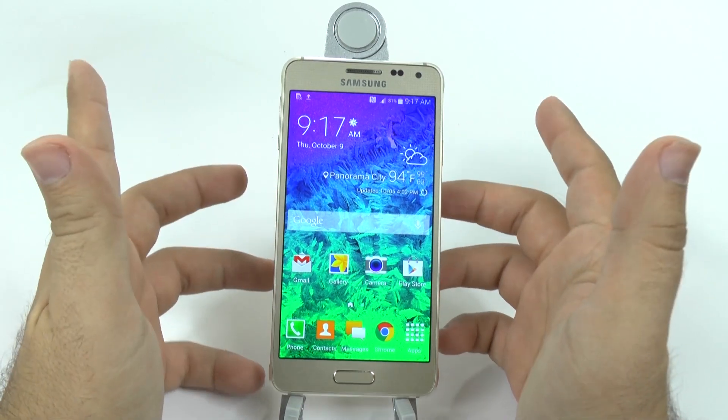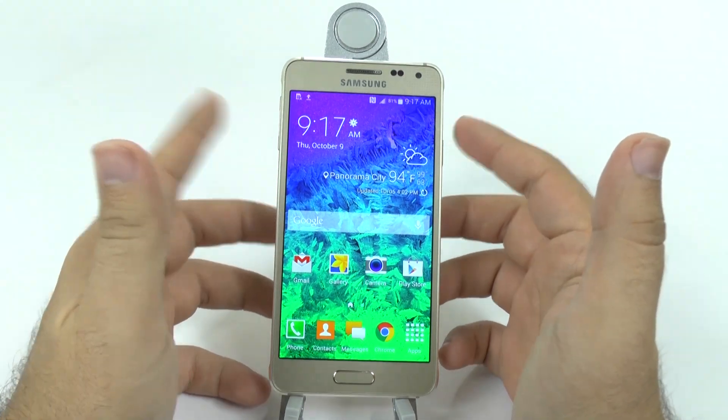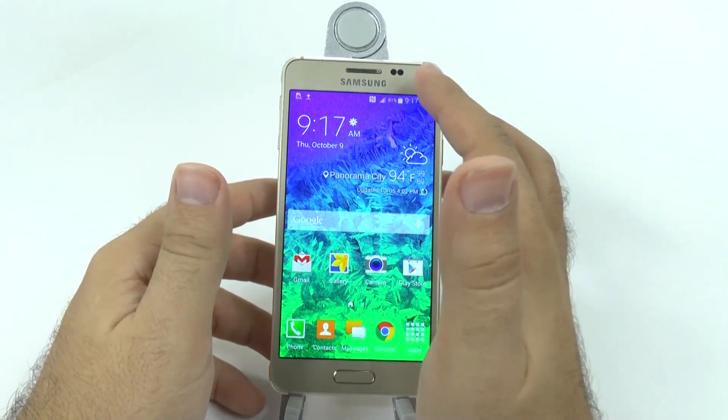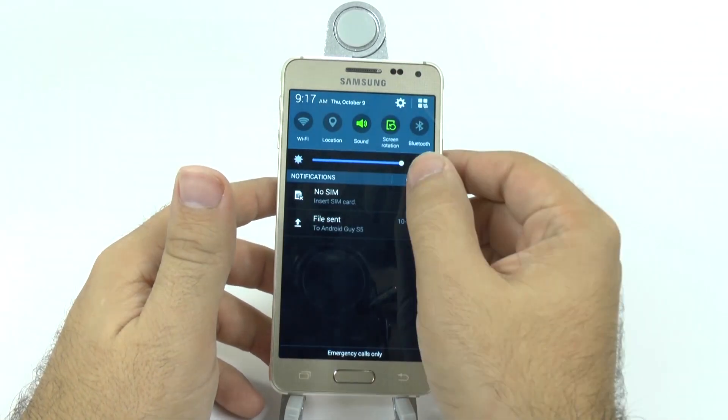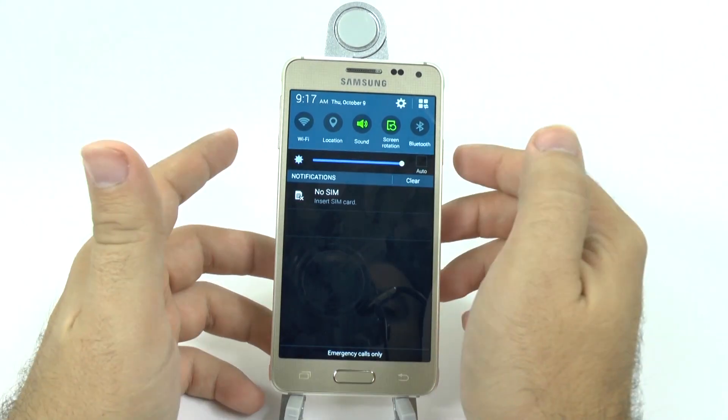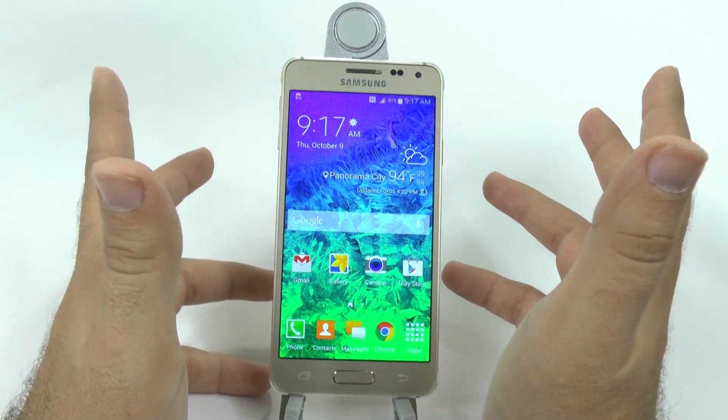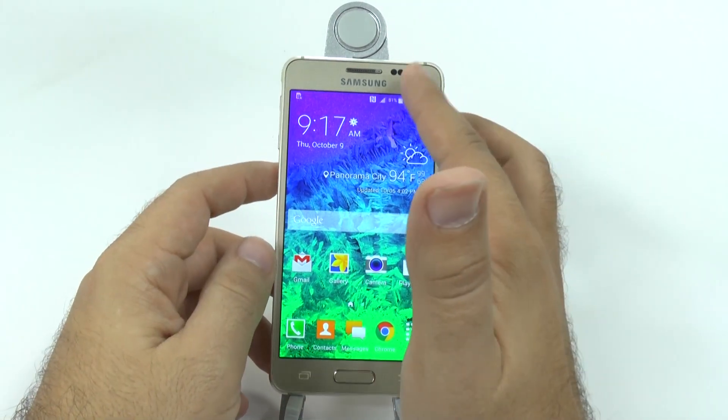Now, you might want to do this if you're returning a phone, or just need to exchange it because it's defective, or just any reason.